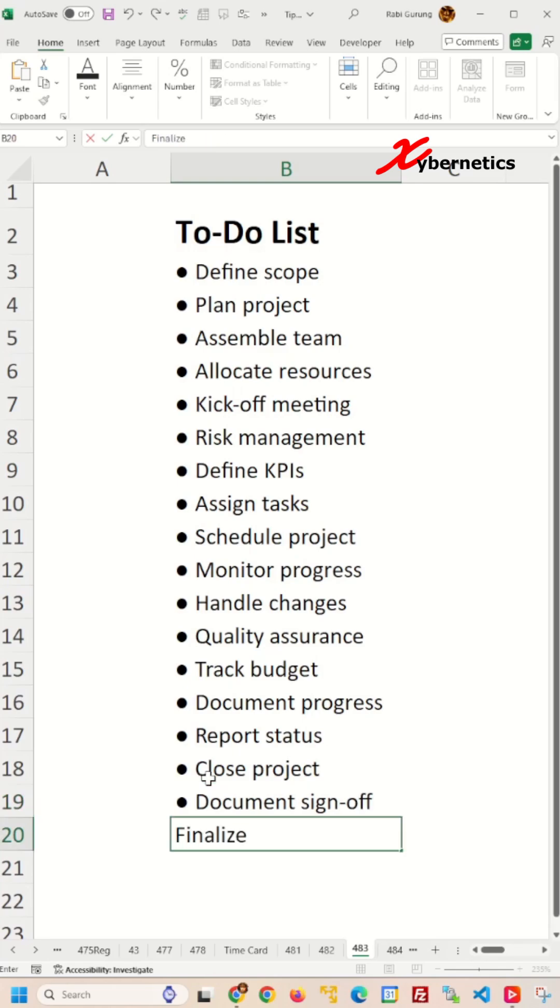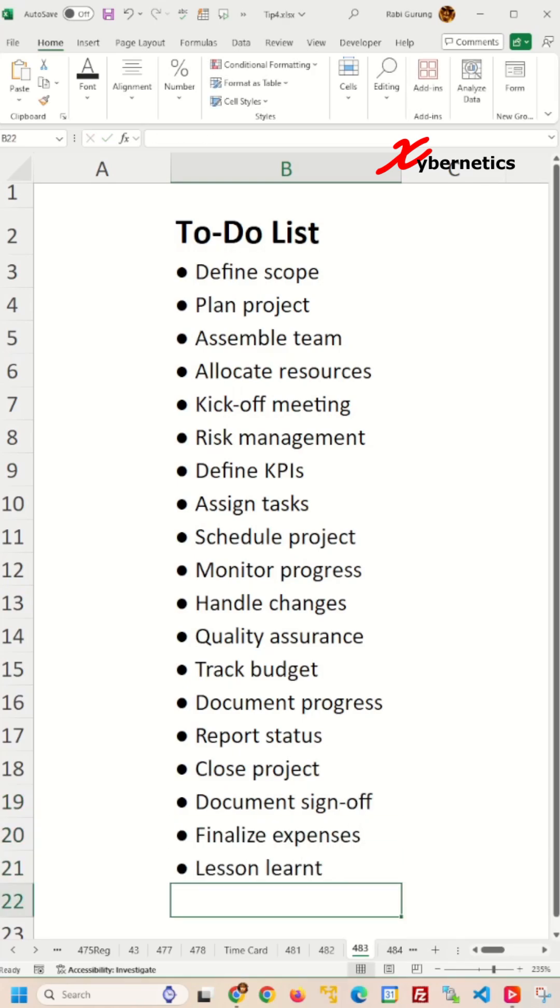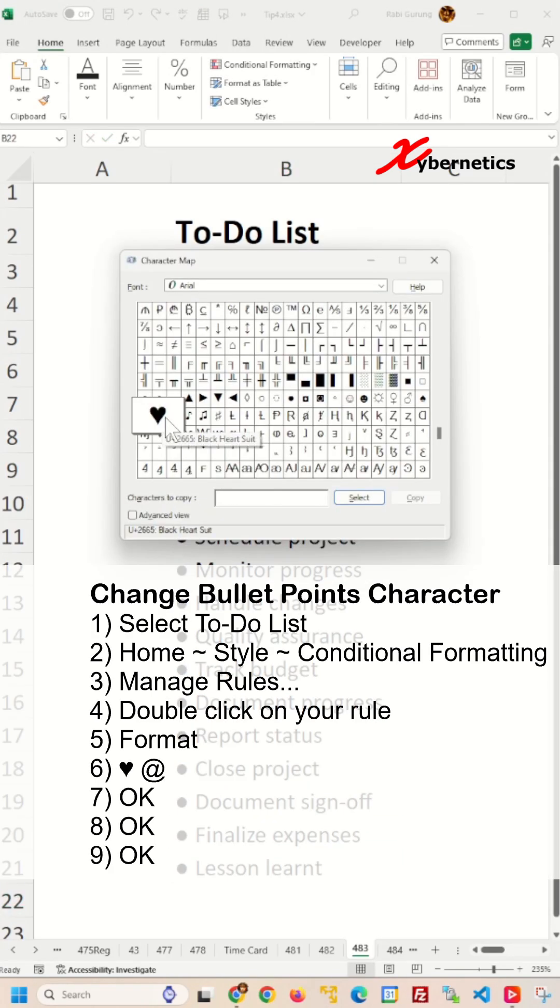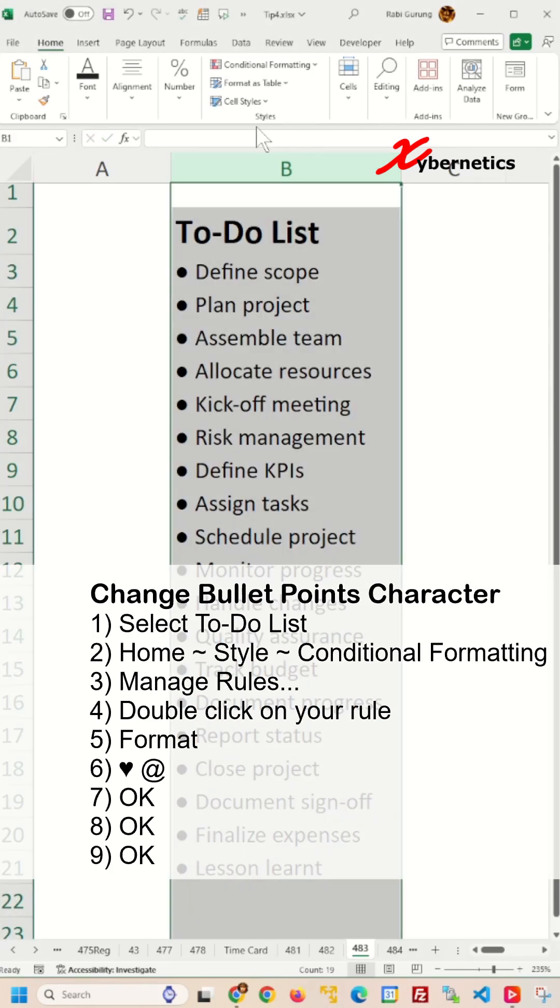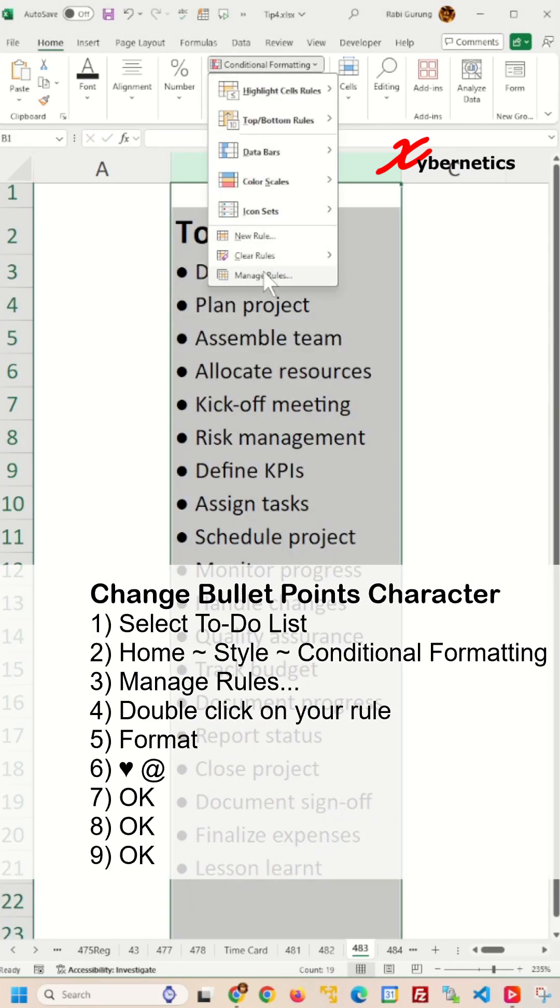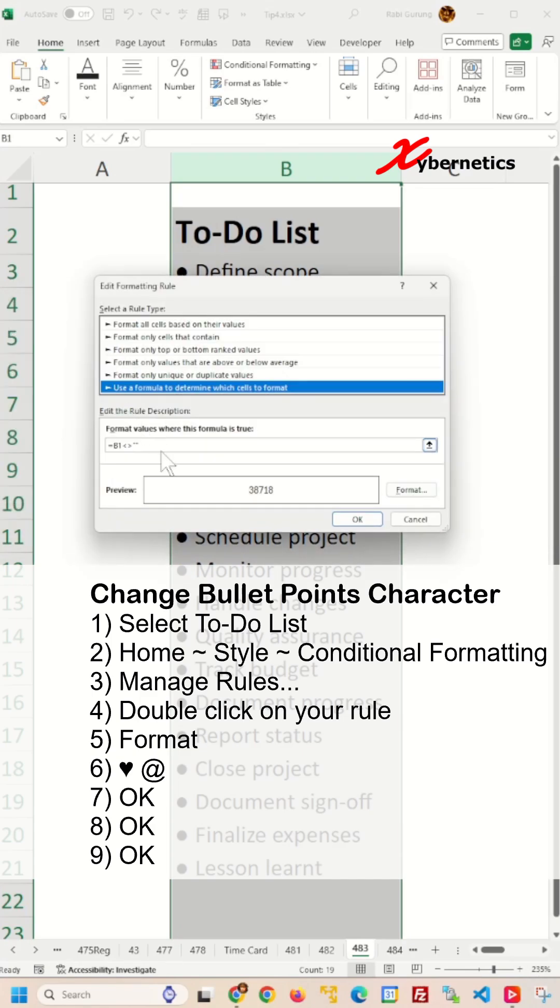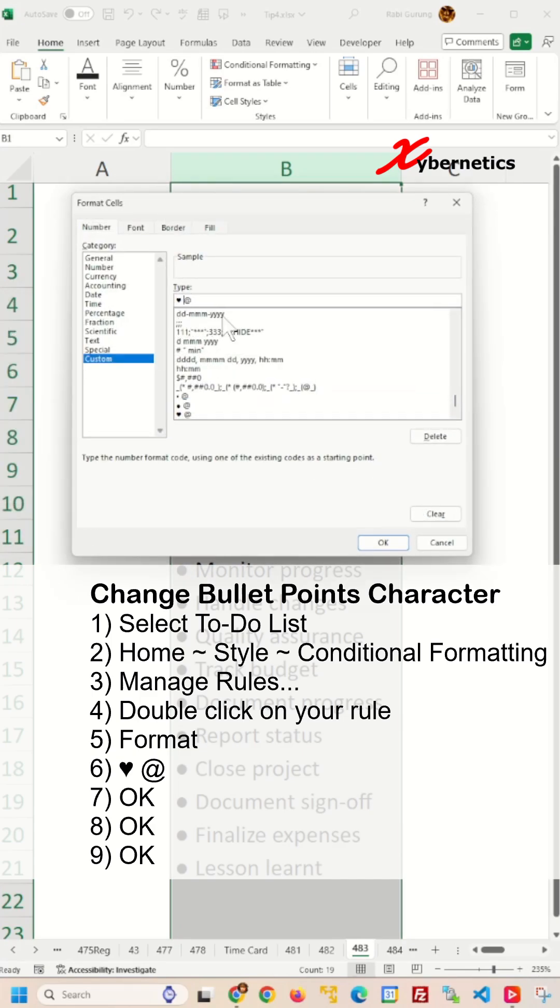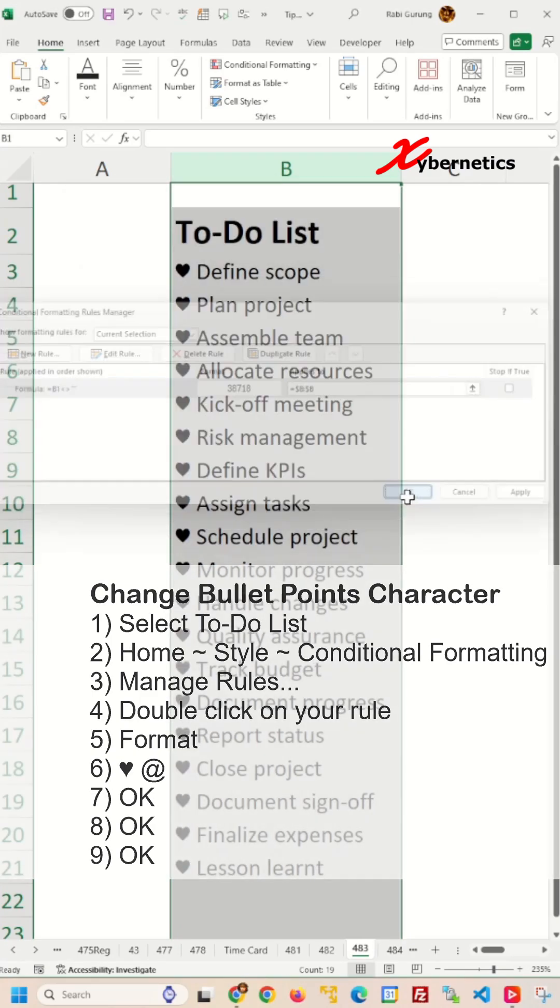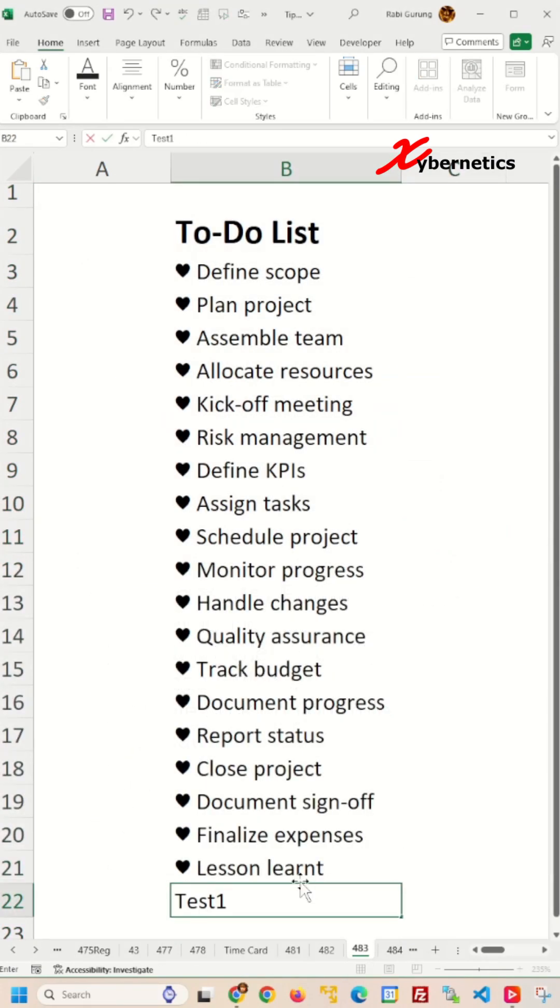To use a different bullet point character, get your new bullet point character from the Character Map App again and go to Conditional Formatting, Manage Rule. Double click on your rules. Click on the Format button. Paste your new bullet point and click OK three times and then you're done.